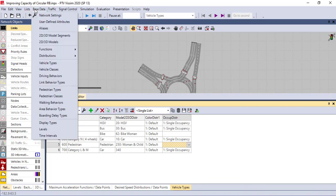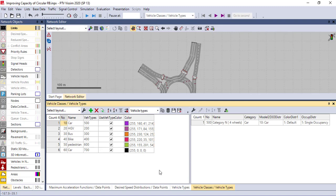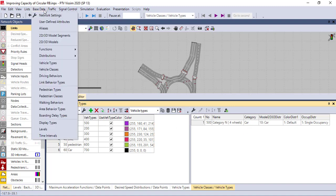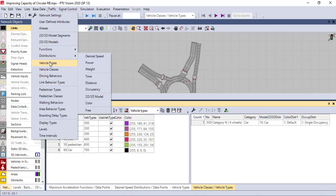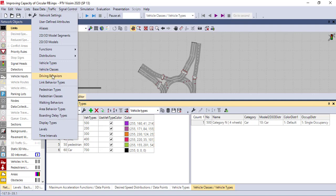If you want to calibrate the vehicle class — as I mentioned, in Europe they have different types of cars, but in PTV Vissim they have specified car types — you can calibrate your own car based on color, vehicle type, and everything. So this covers calibration in the basic data, especially for function distribution, vehicle type, and vehicle class.